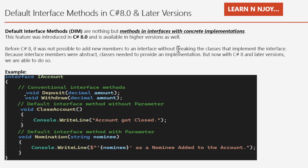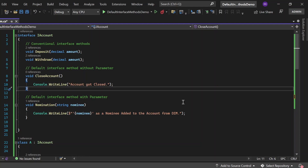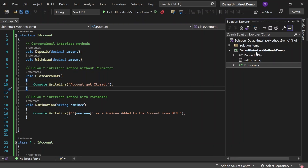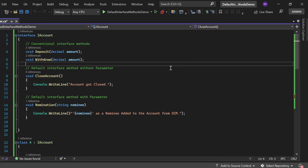Let's see the complete implementation of default interface methods in Visual Studio. Here I have created one console application called Default Interface Method Demo, and it has one class, Program.cs. In Program.cs we have the IAccount interface that we discussed earlier, with two methods — deposit and withdraw — without any implementation, plus the two default interface methods: close account and nomination.